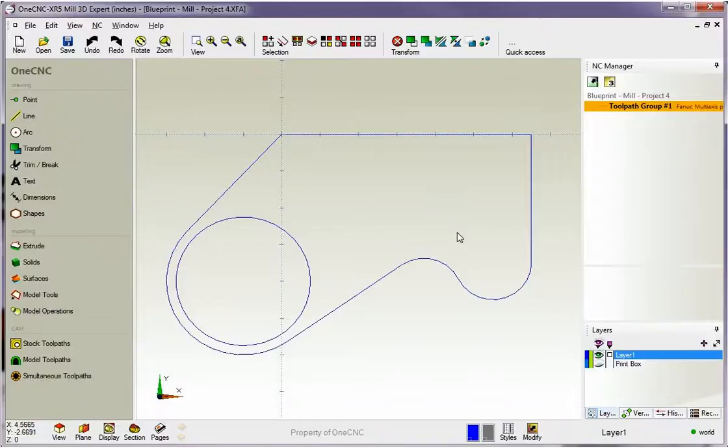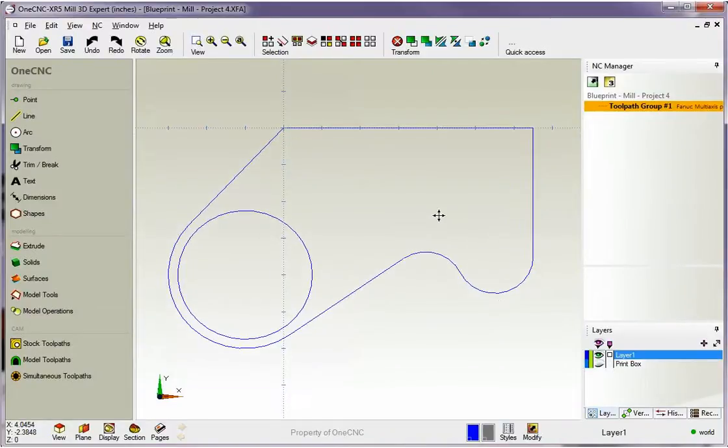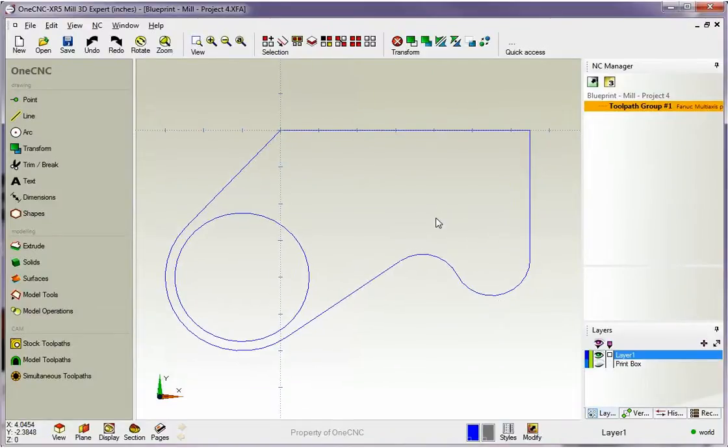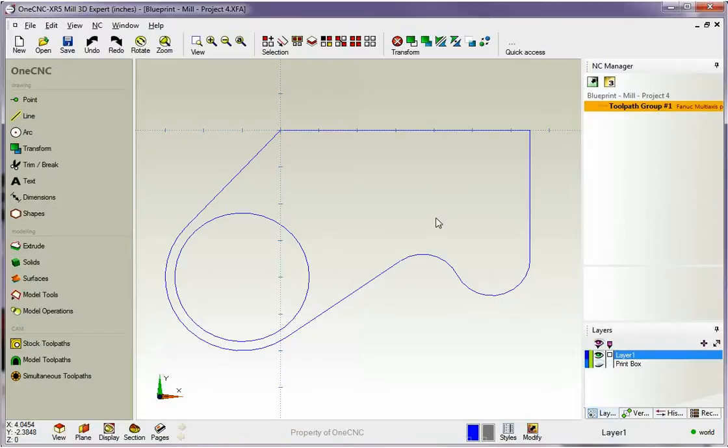Hello, this is Patrick at OneCNC West and what we're going to do in this training video is take a look at how easy it is to create a solid model from wireframe geometry using OneCNC.